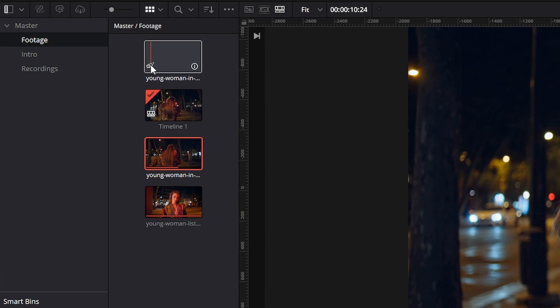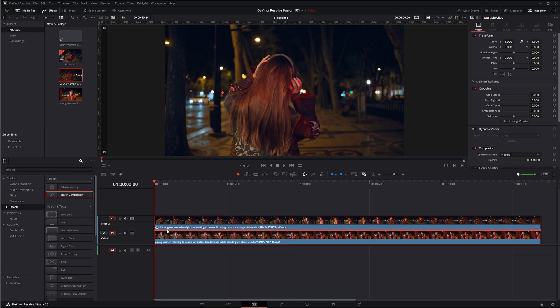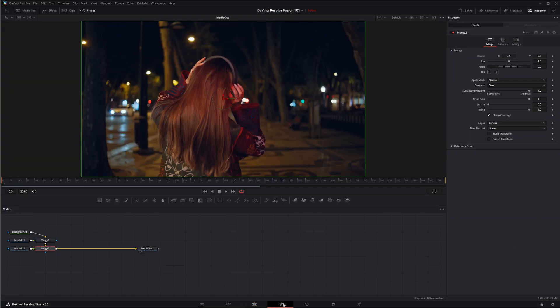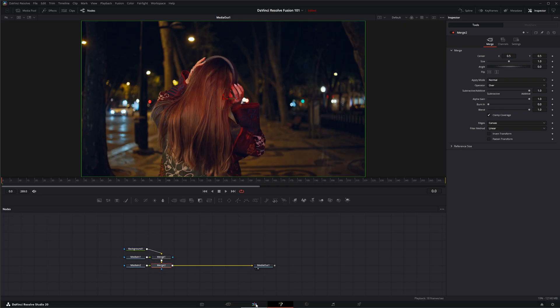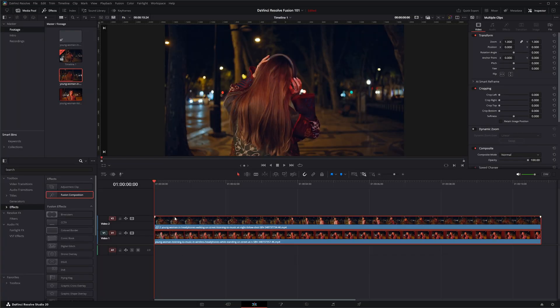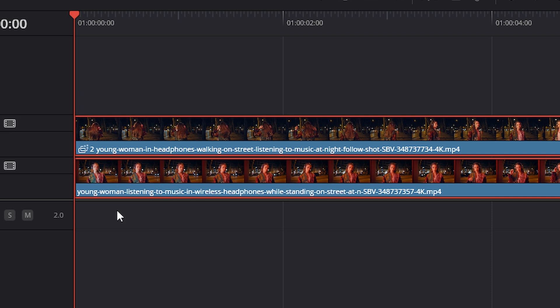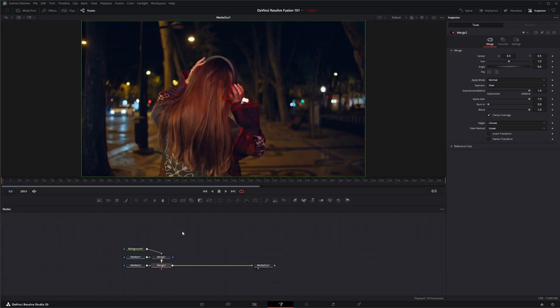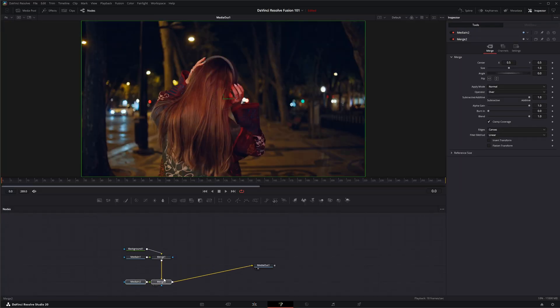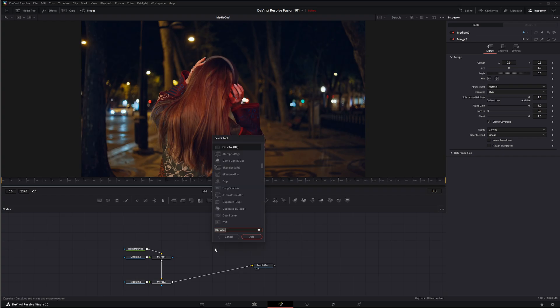So now if I select fusion you can see we've got our footage there but if you notice the difference is we still have two pieces of footage that weren't combined. It doesn't say fusion down here, it says linked fusion clip on our top clip.